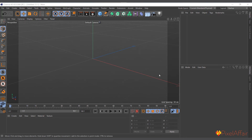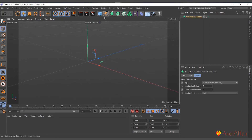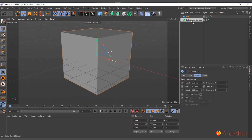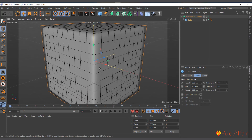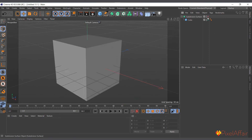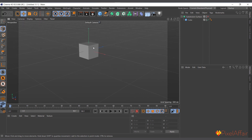Subdivision Surface is one of the simplest but most powerful tools, especially for modeling characters and organic objects. To create one, go to Create > Generator > Subdivision Surface. It subdivides and smooths any object placed inside it. For example, placing a cube inside it smooths the edges completely. Increasing the cube's segments to 10x10x10 helps it retain its cube shape while still having smooth edges. Unchecking the Subdivision Surface reveals the original hard-edged cube.